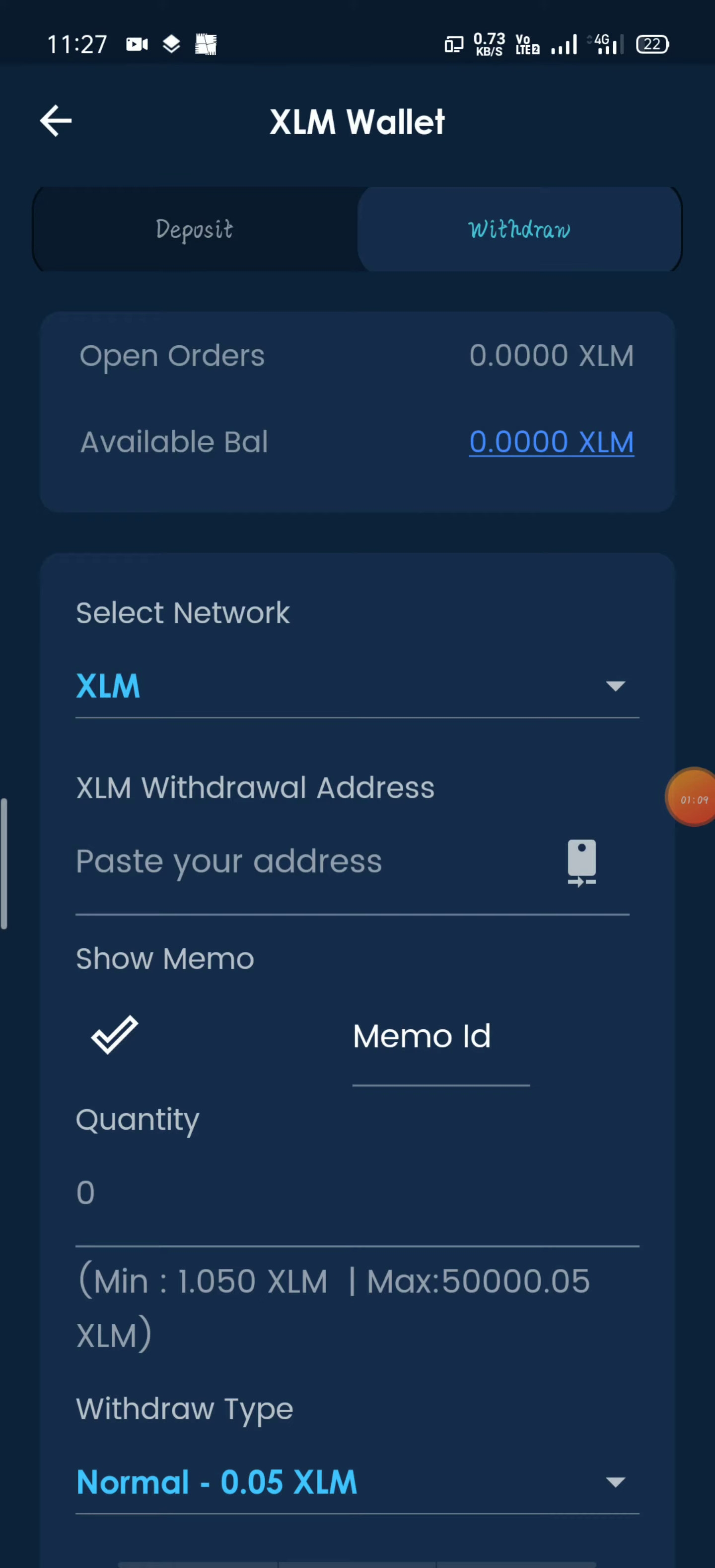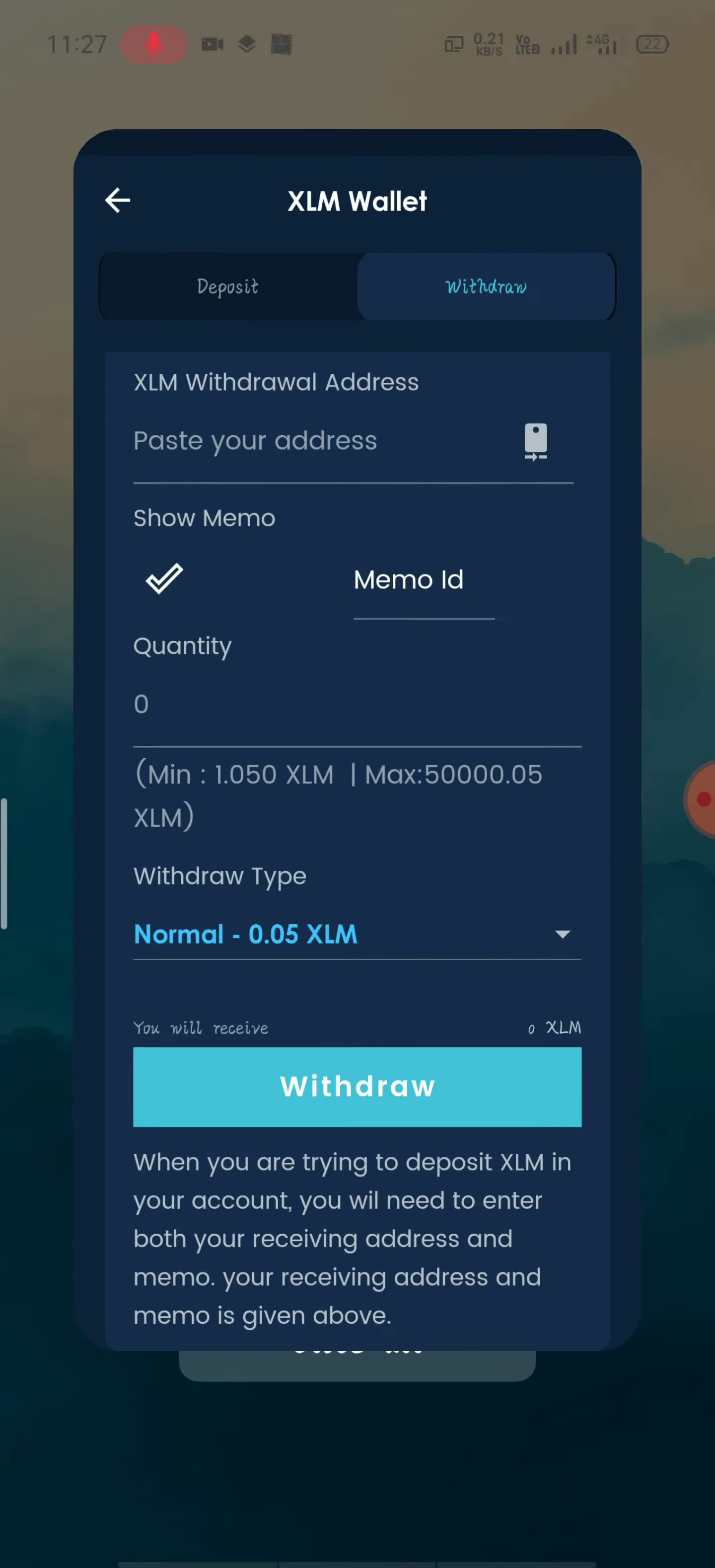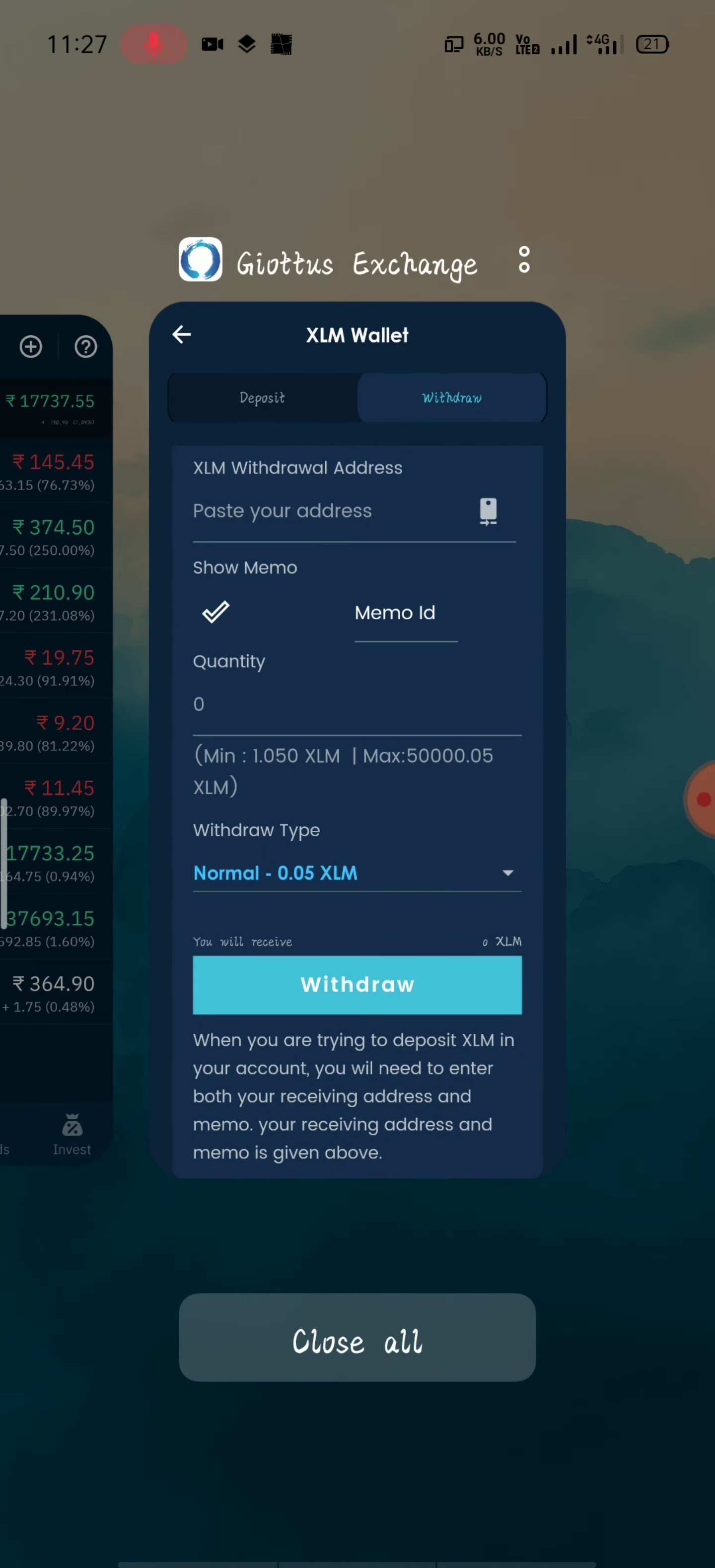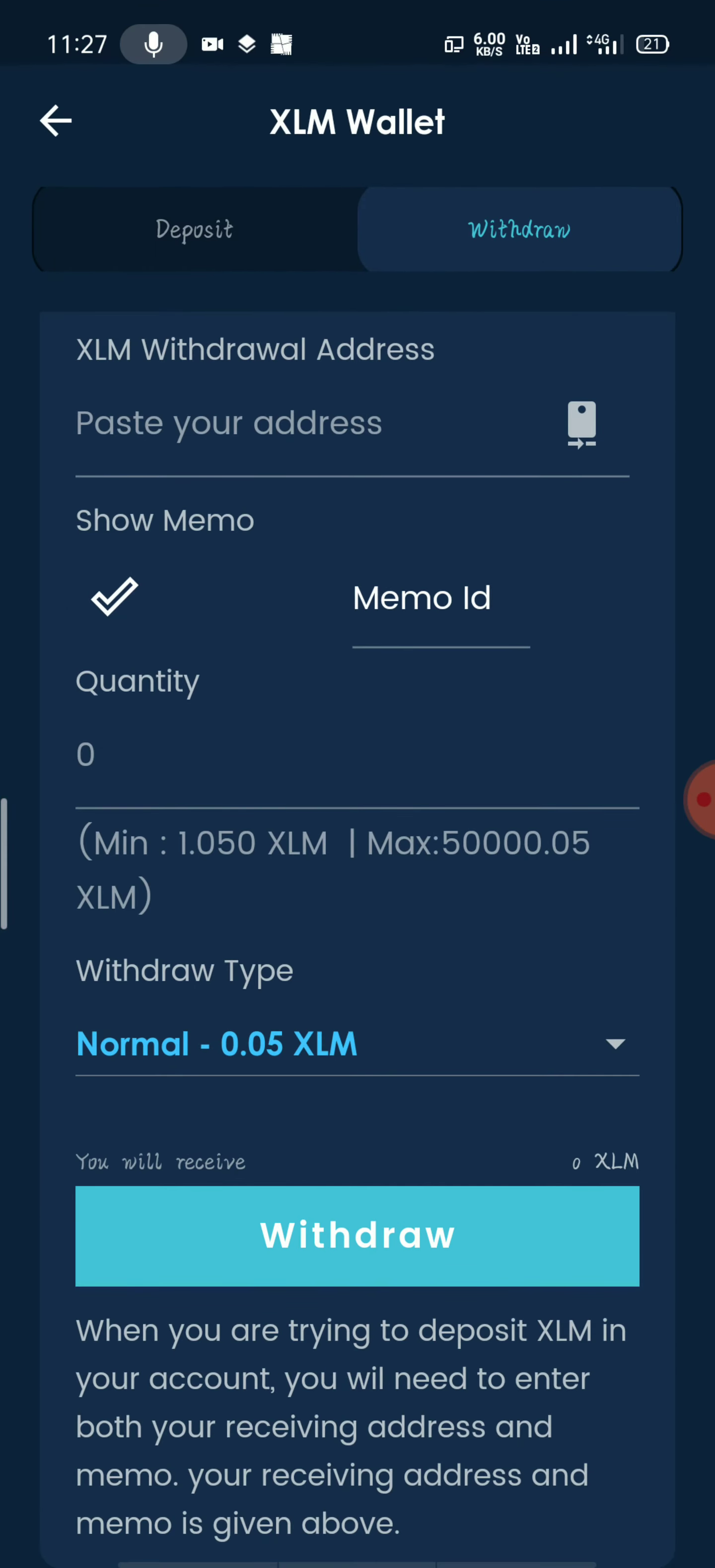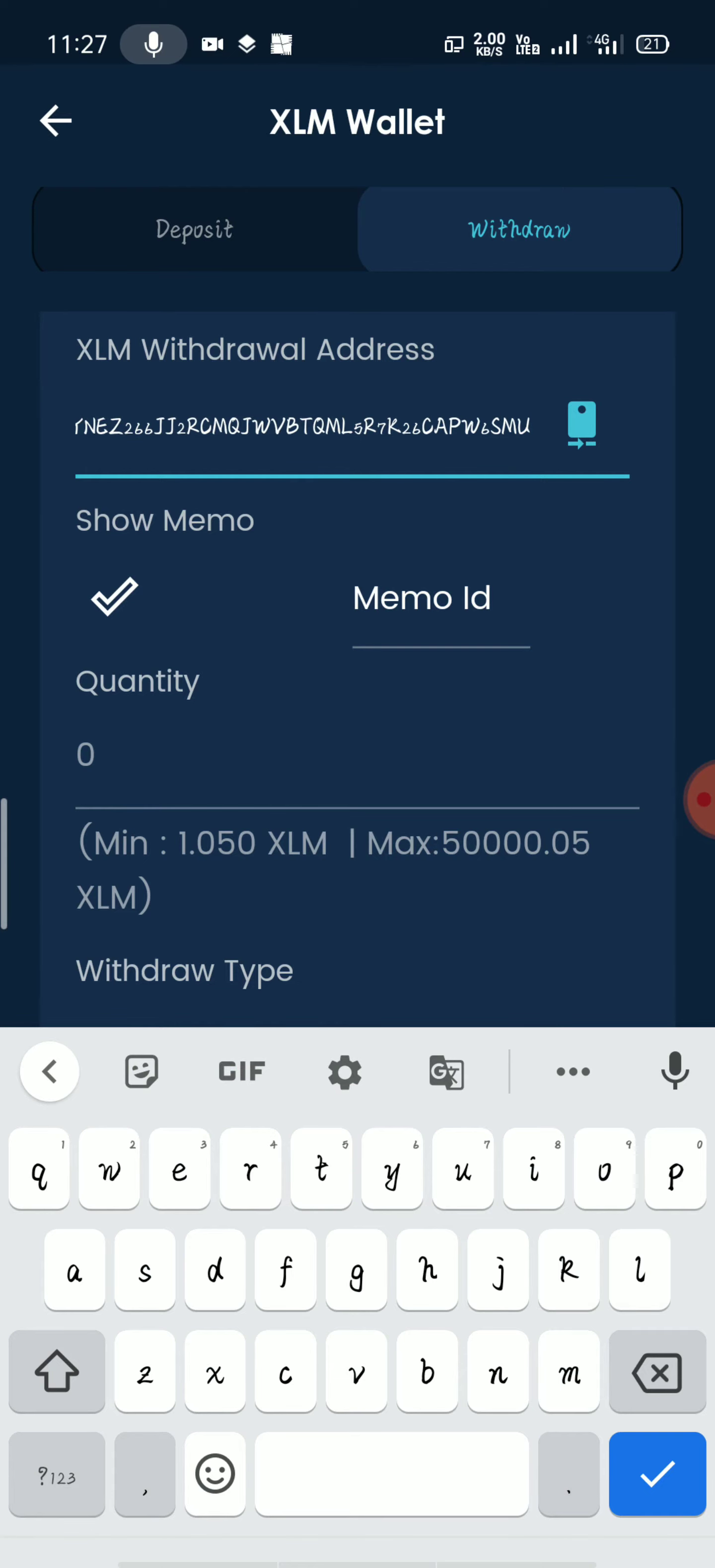If you have a copy of the XLM address, you will paste the XLM address.